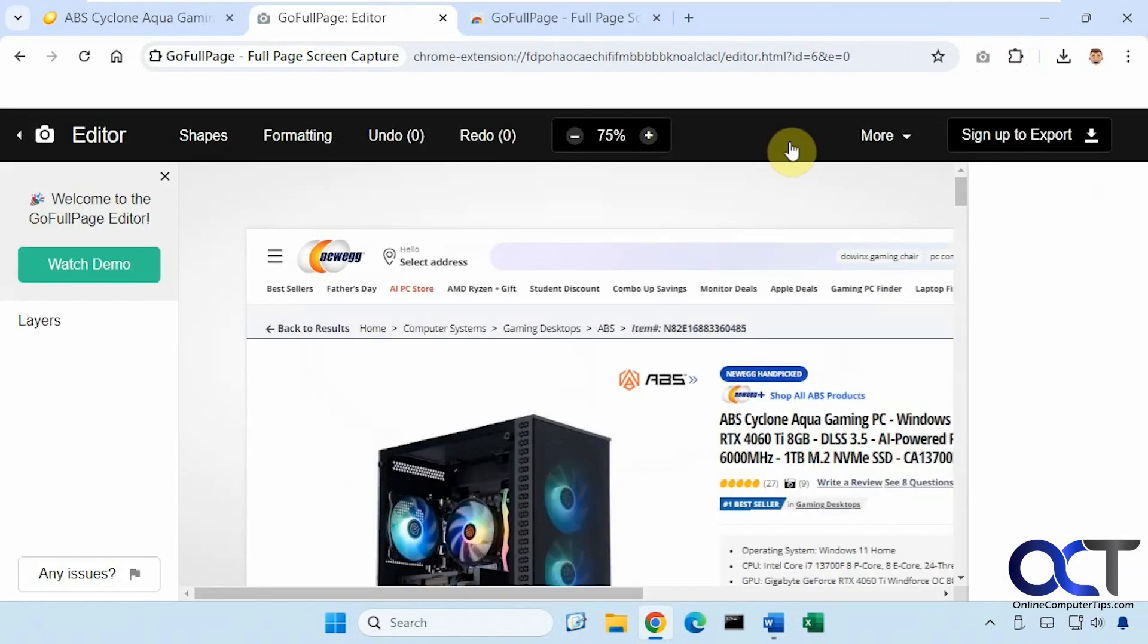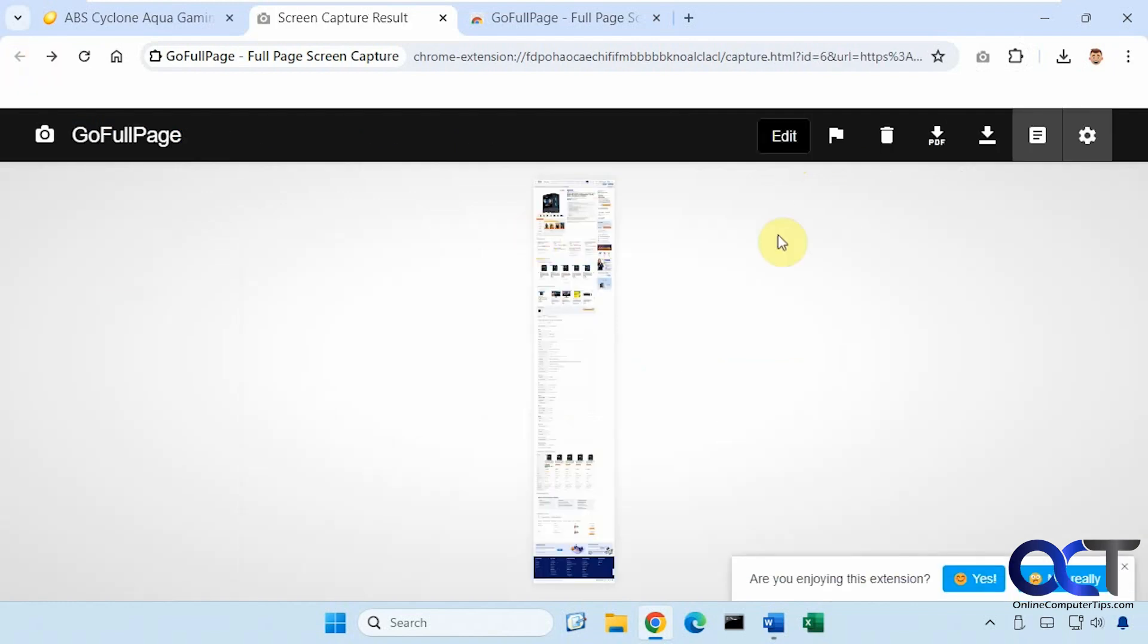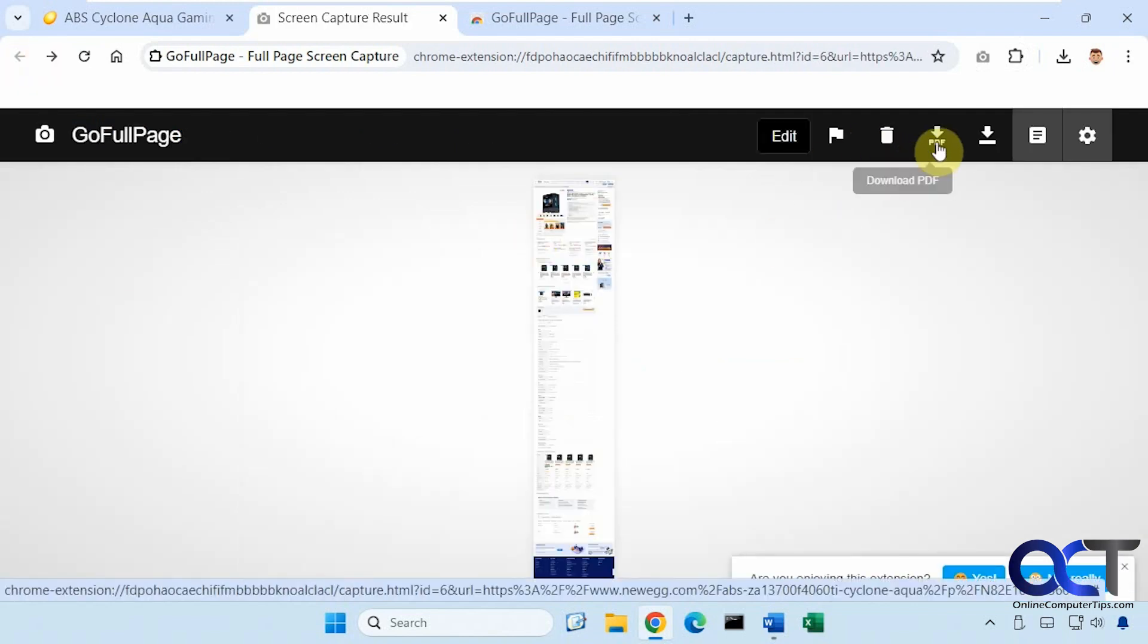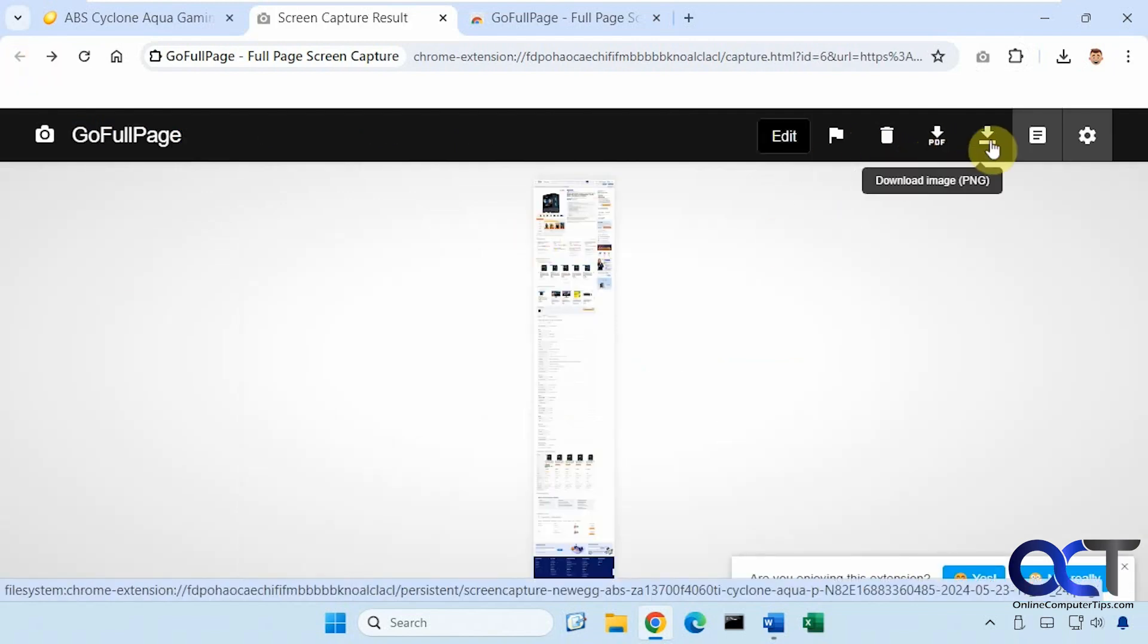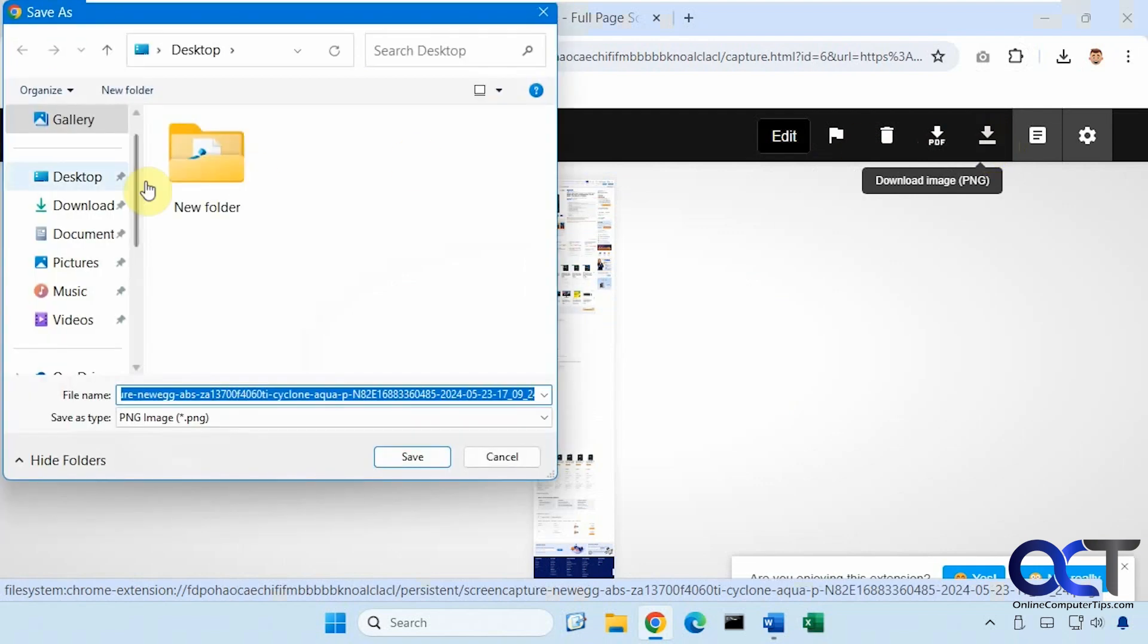And then if you want to edit it, you could do that. Delete it, make a PDF, download a PNG. So if we just do it, you can see it captures the page. Let's do download PNG, for example.